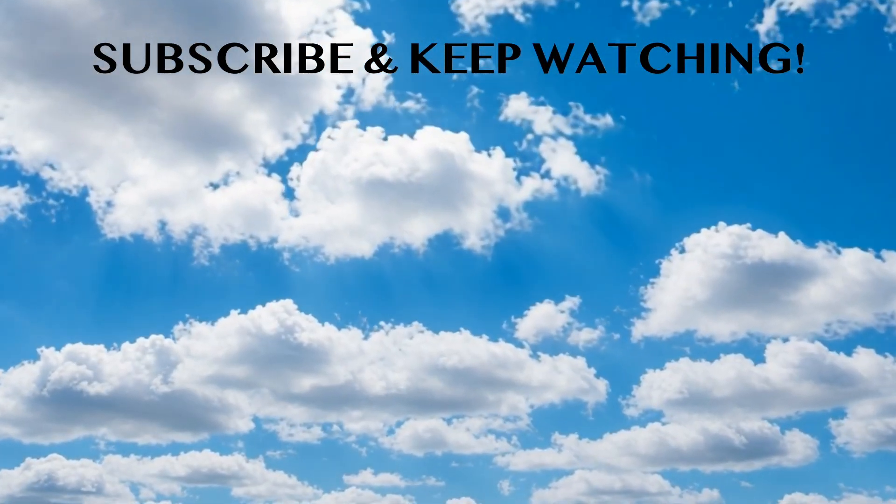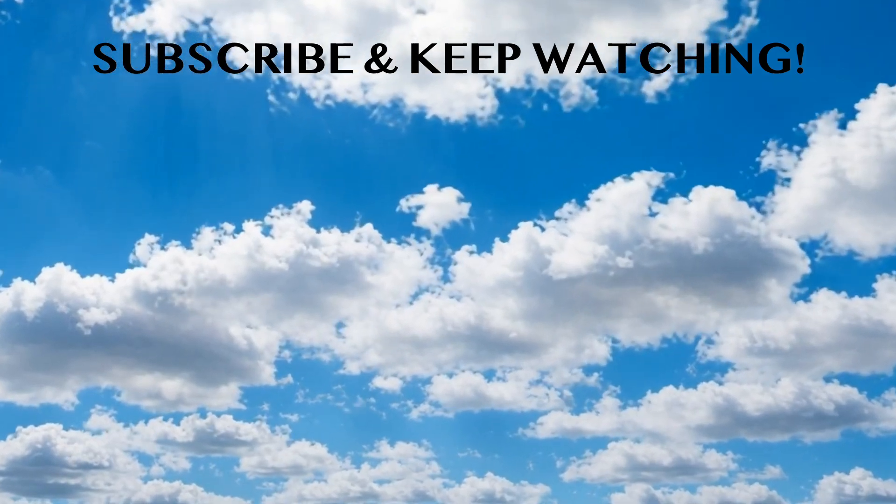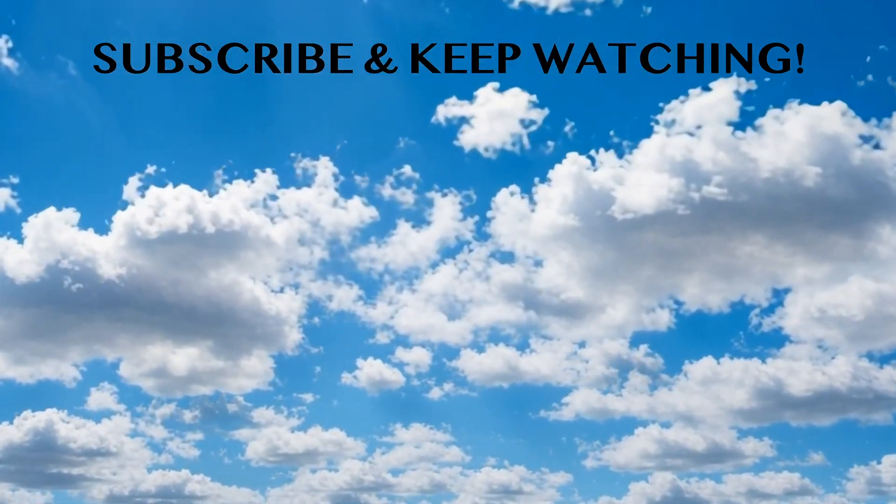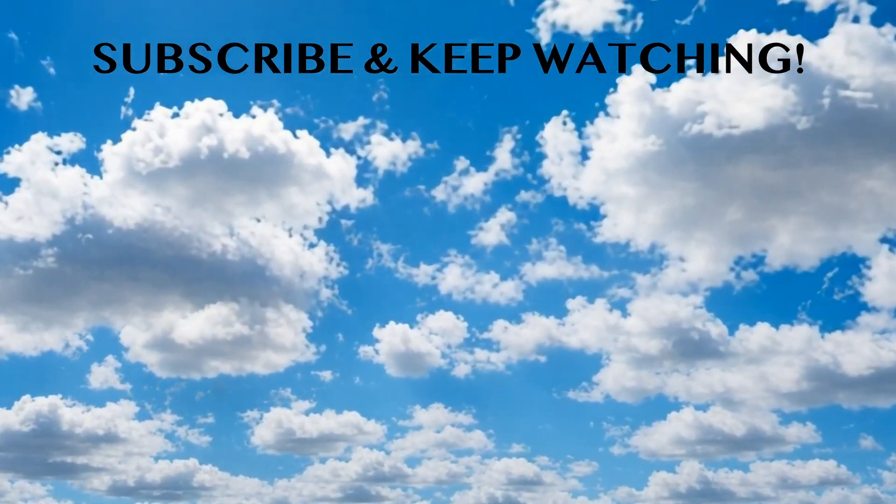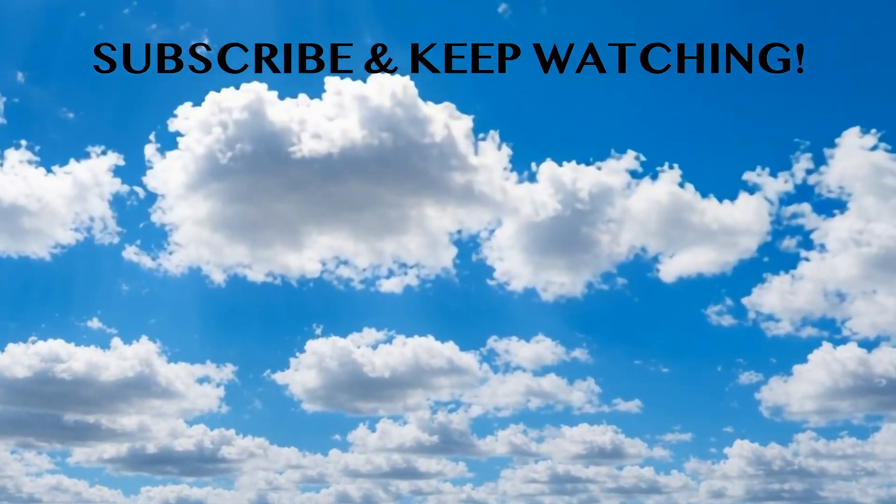Please subscribe to the channel and share your thoughts as well. I'll see you in the next video. Bye!